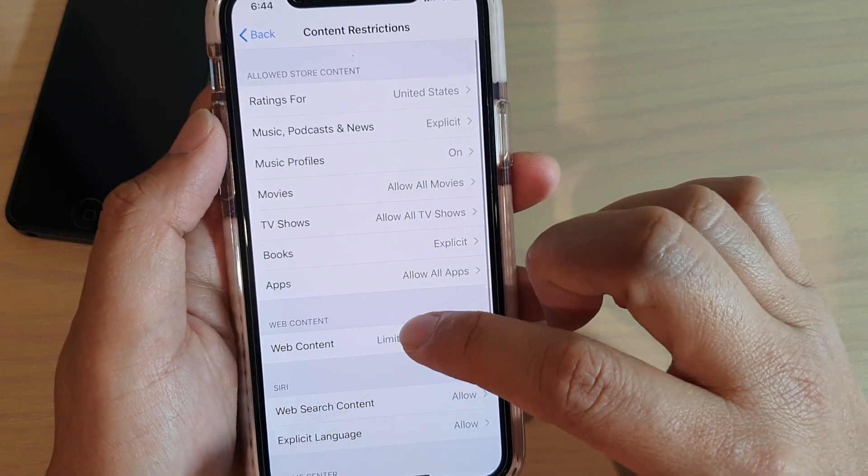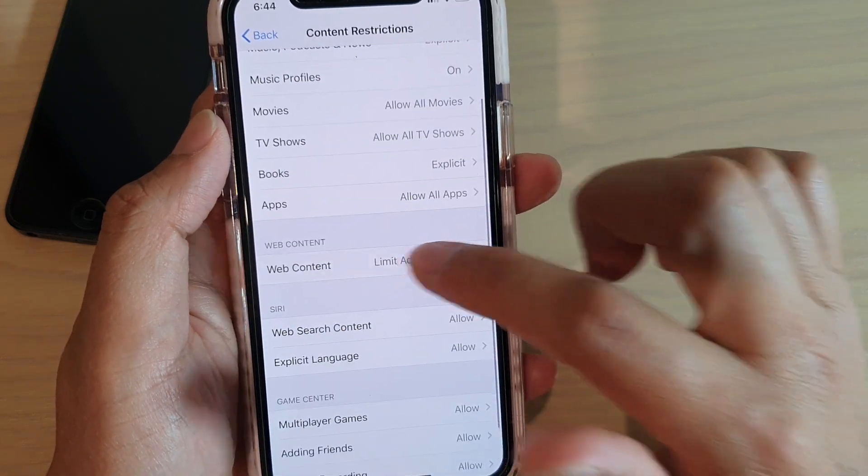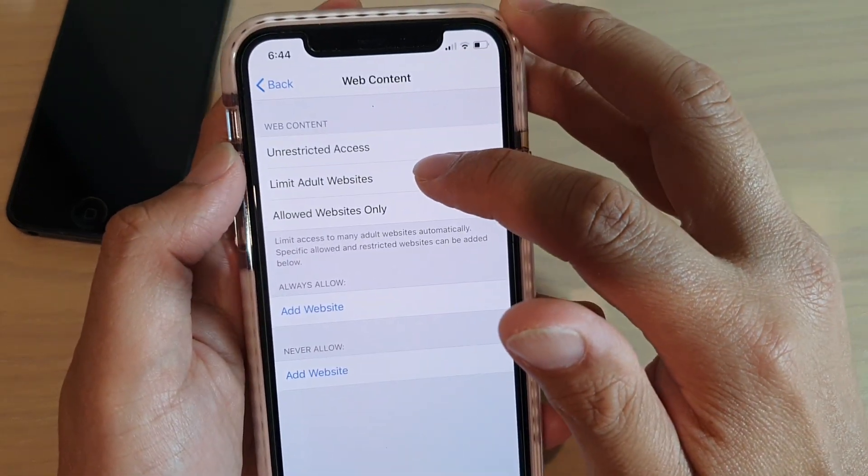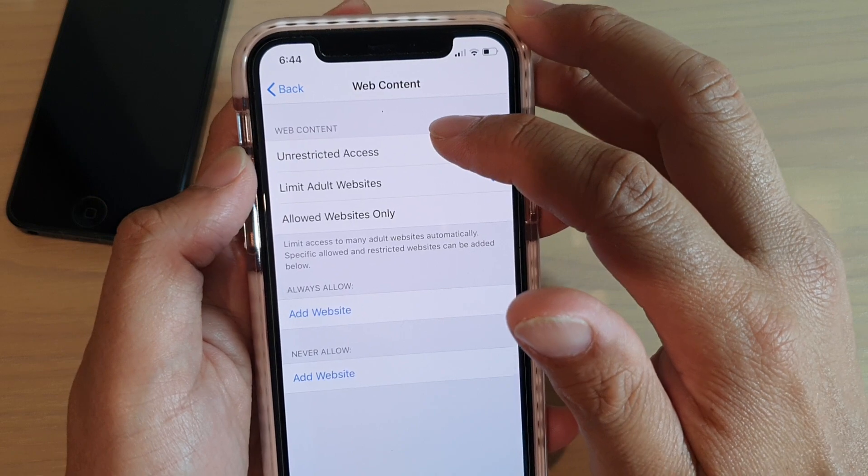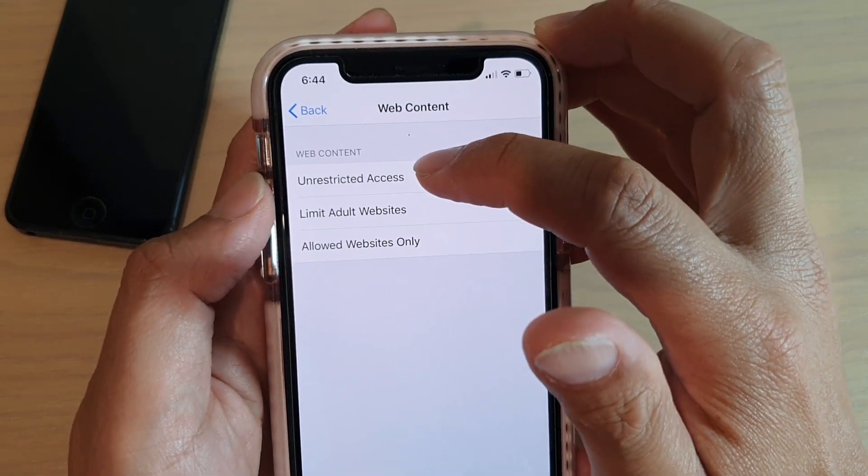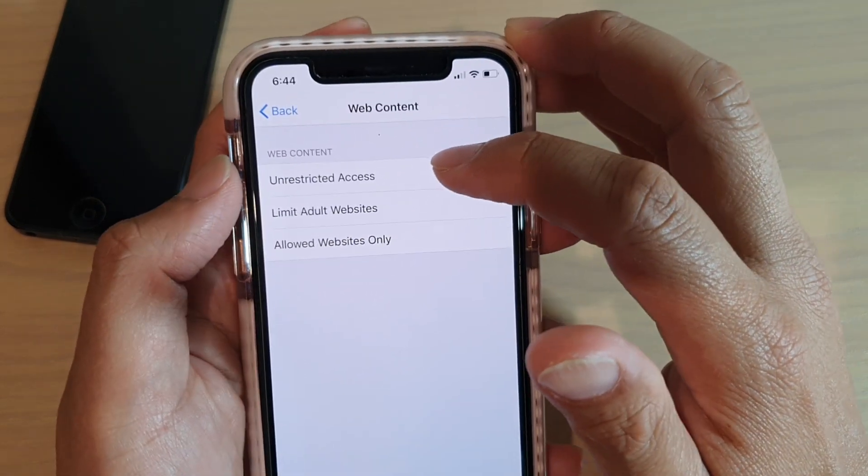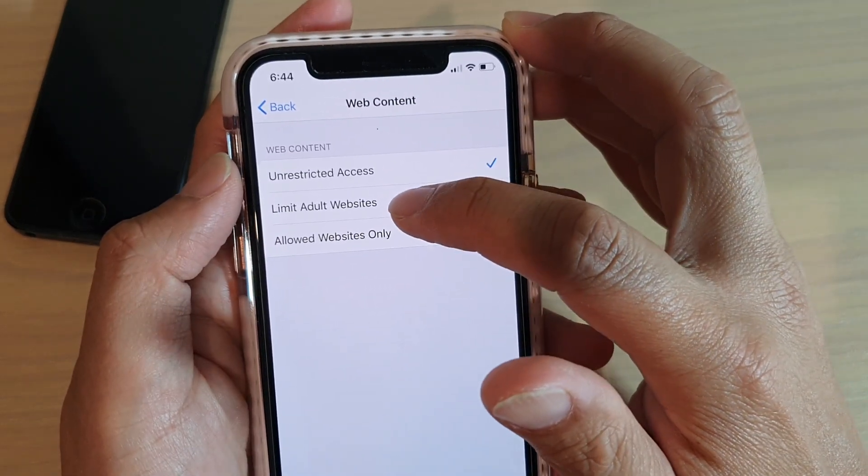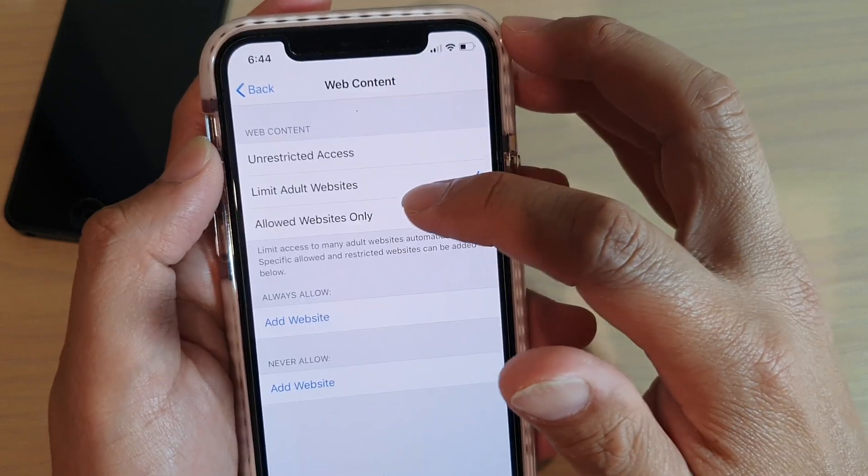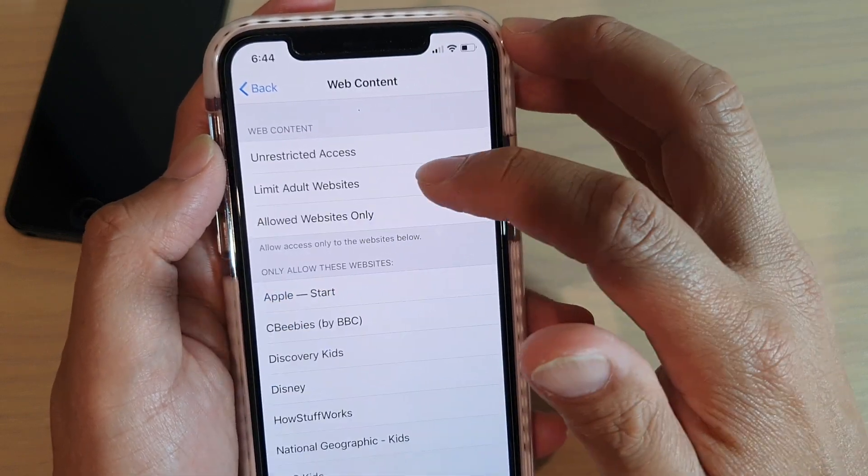Next tap on web content and make sure you set it to limit adult website. Now by default it is set to unrestricted access so choose limit adult websites or you could choose allowed website only.